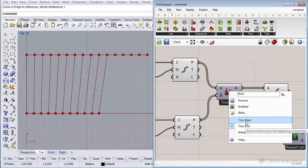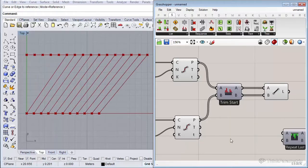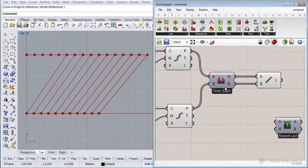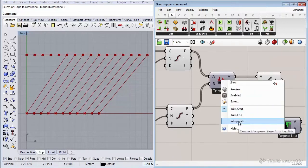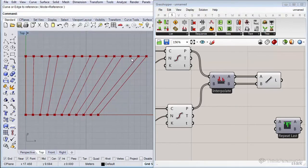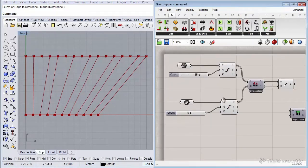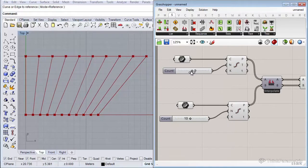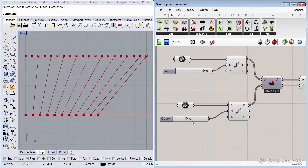If I switch to Trim Start, you see it basically flips it around — instead of trimming the end it trims the start of the longest list. The last option is Interpolate, which is a really interesting one. This option tries to interpolate between the two lists to find the best matching pairs. As you can see in the Rhino canvas, it sometimes skips points — and if you add or remove some points you see that it tries to match up really nicely.